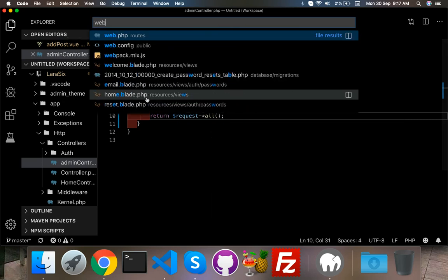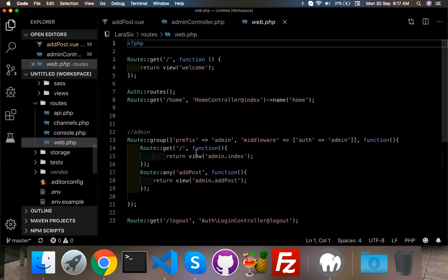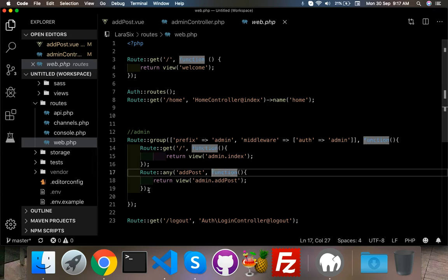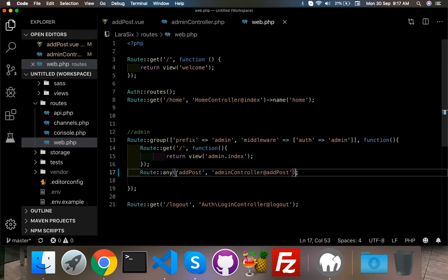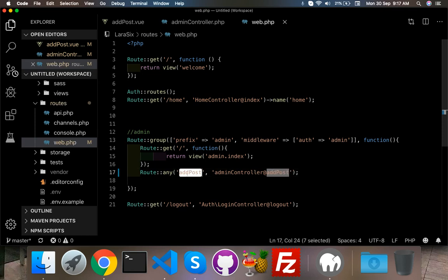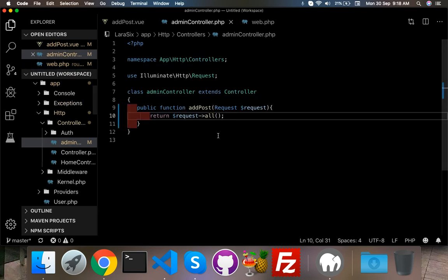Now open your web.php route. Here the function, just remove this because we are using here admin controller and function name is addPost. If we hit this route it go to by network and return data array of request.